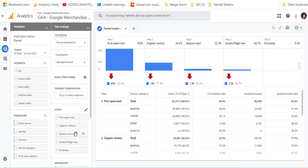So for example, if you knew, watch video, how many people watched the video could be your first step and then went to the booking page and then added their payment details and then completed the purchase. That could be the steps that you would put in to yours.